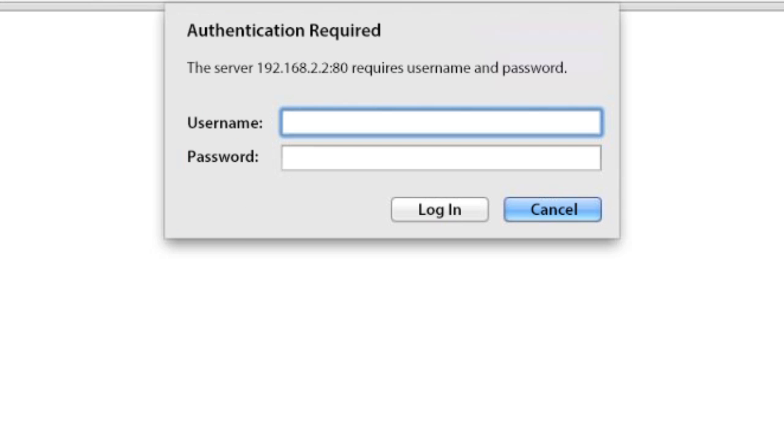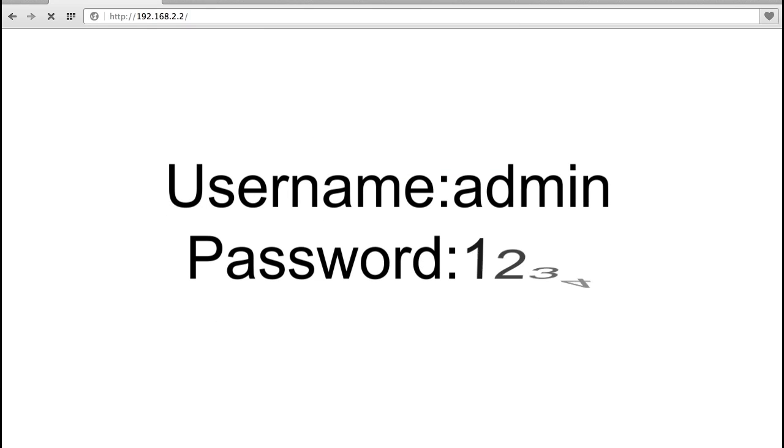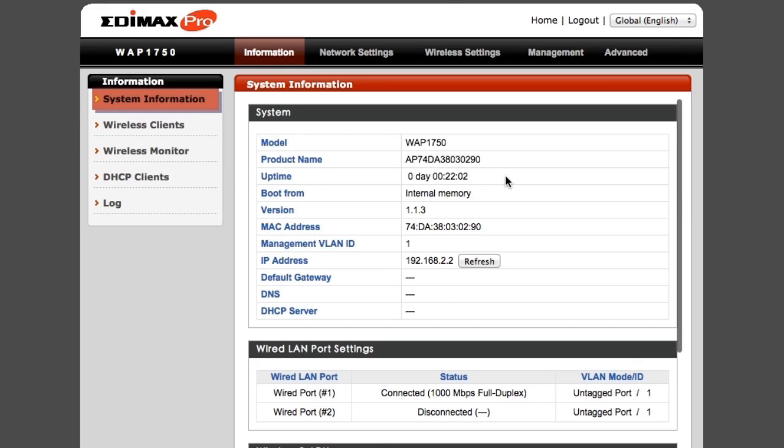Enter the username and password to log in. The default username and password are admin and 1234. You will arrive at the Edimax Pro management interface.